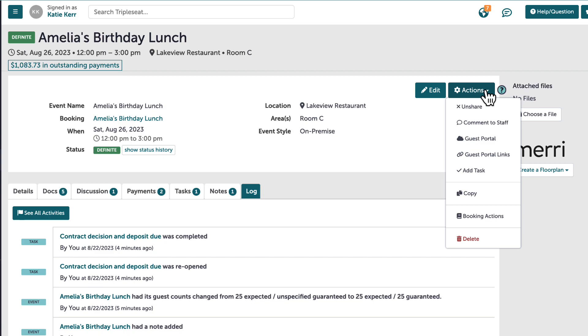On the actions button, I can also copy or delete an event, keeping in mind that deleted events can be recovered through the search bar at the top.